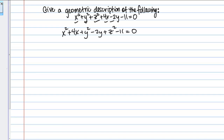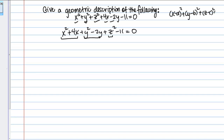I notice that I have a quadratic or square term in each of my variables X, Y, and Z. That reminds me of the equation of a sphere, which looks like: X minus A squared plus Y minus B squared plus Z minus C squared equals R squared. So maybe I'll try to complete the square in each group to get it to match this sphere formula.